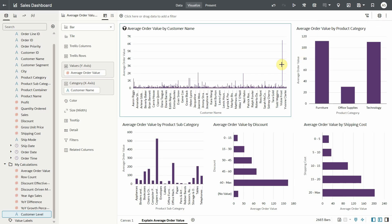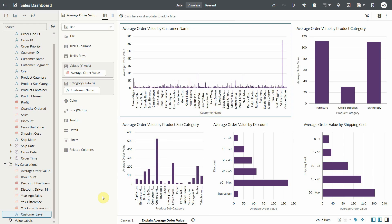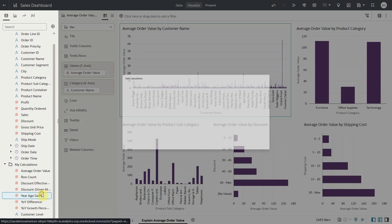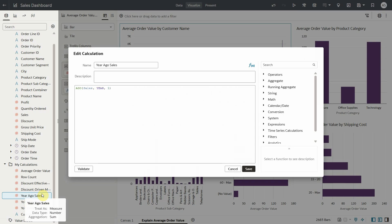Also note that explain is not supported on complex calculations which change the grain of the query. For instance year ago sales which uses ago function is not supported.